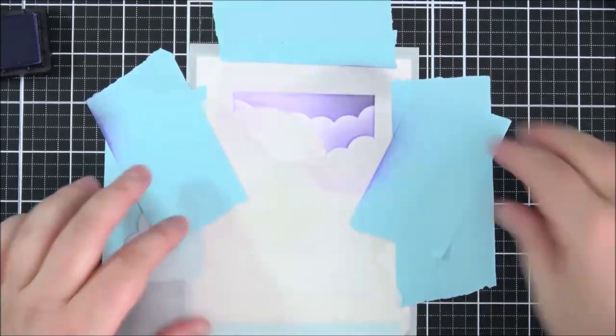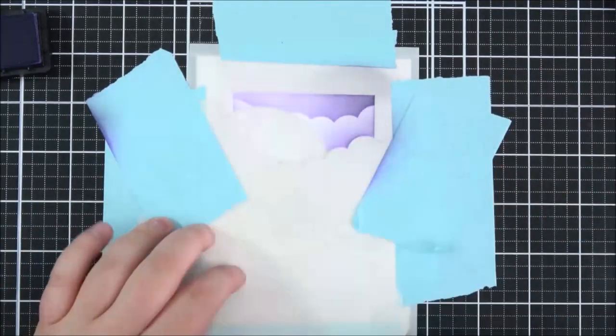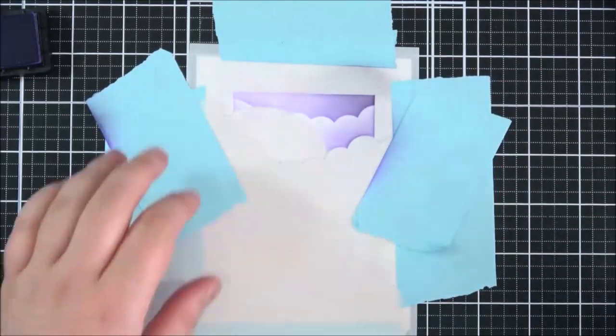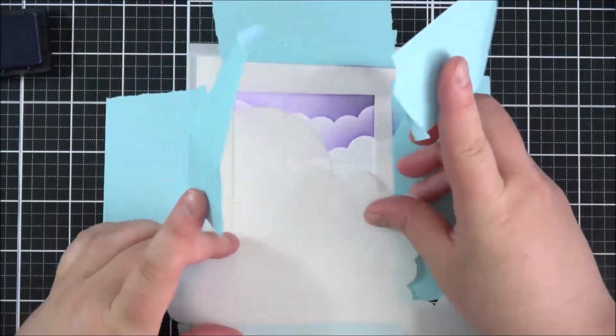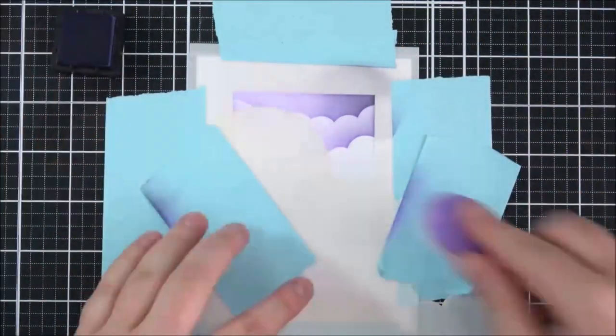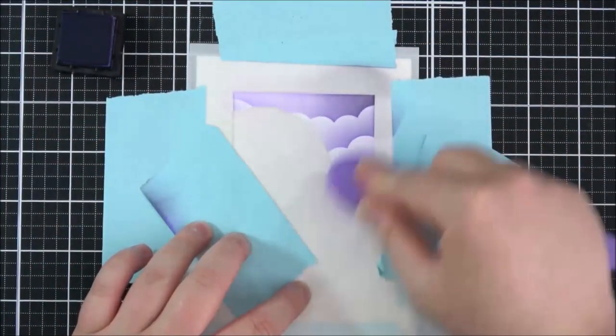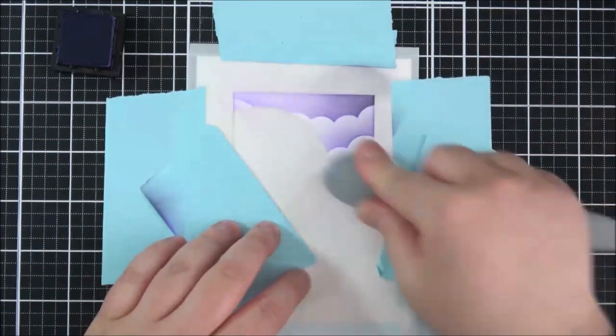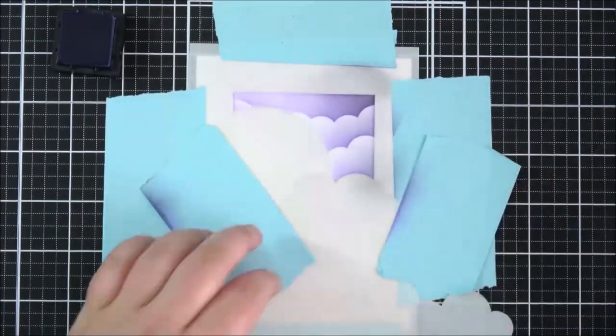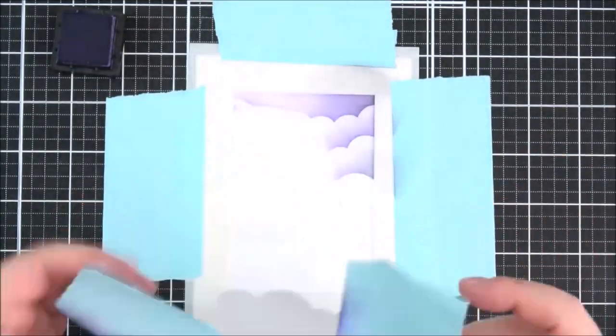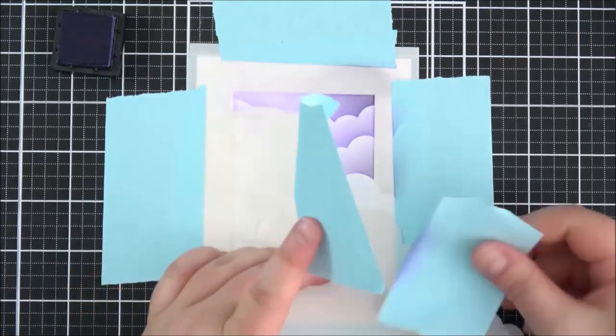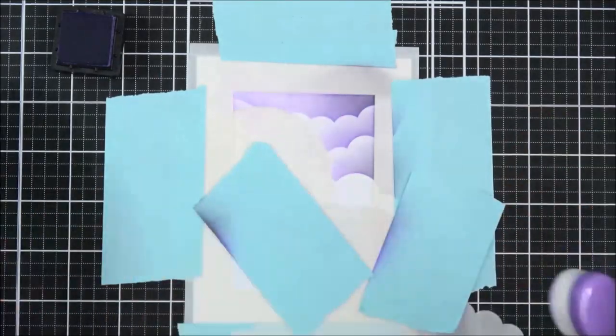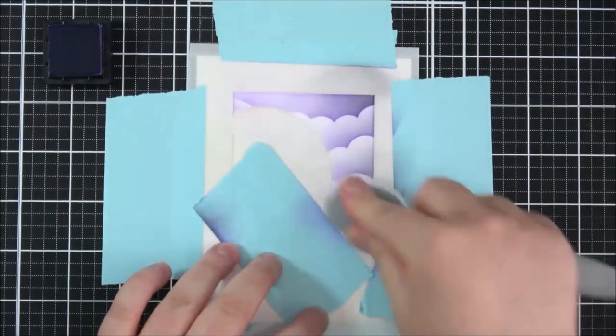So as you can see here as I've moved the stencil down you can see that the moon shape or the circle as it is at the moment is on the left hand side so for the most part I'm just using the cloud stencil on the left hand side while it's going across the moon and then I'll just move it over as I go down the panel.